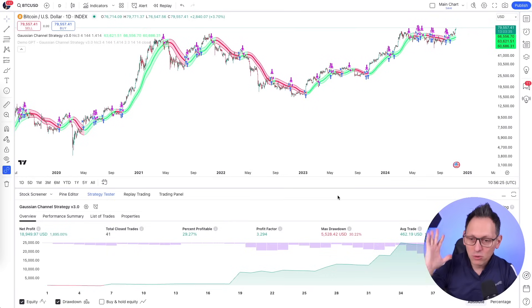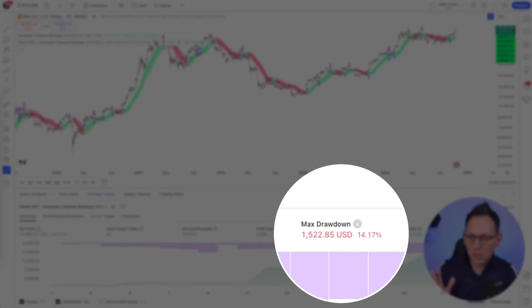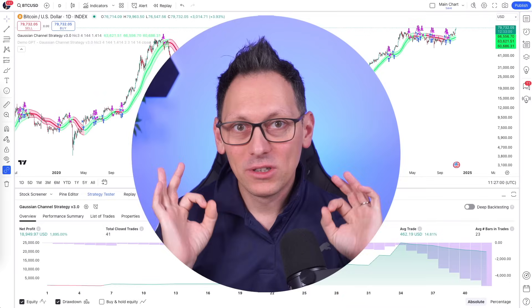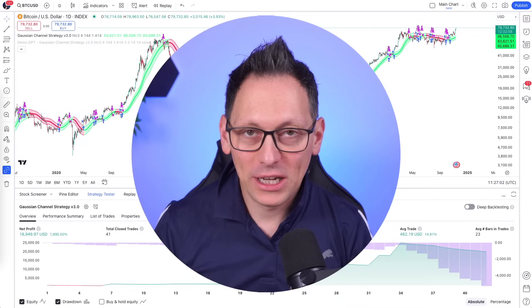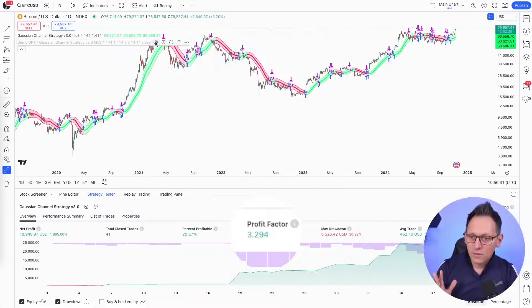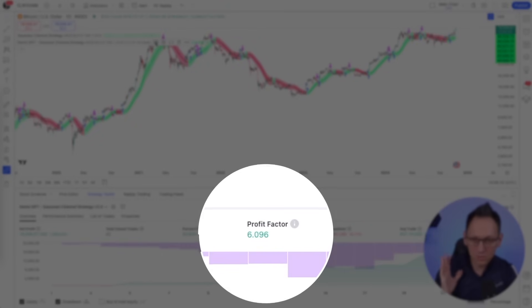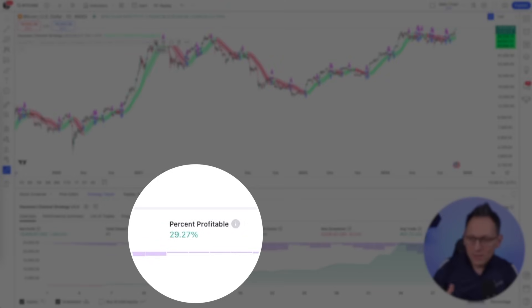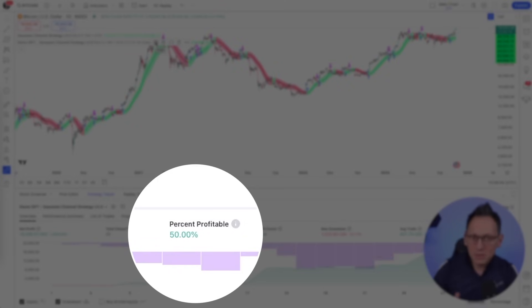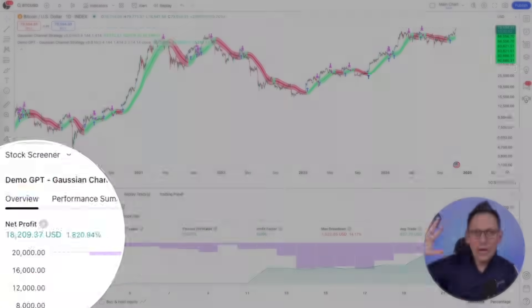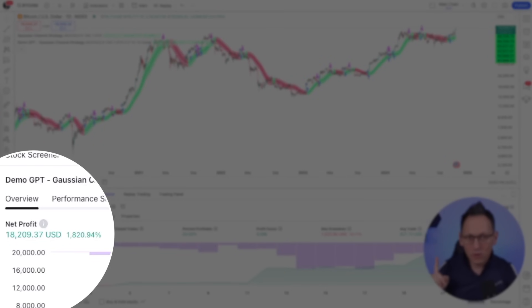We're going to improve the Gaussian channel strategy from a max drawdown of 30 to a max drawdown of 14. From a profit factor of 3.2 to a profit factor of 6. And we're going to go from 29% profitable trades to 50% profitable trades while having the same amount of net profit — which means you make the same money but with half of the risk.